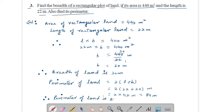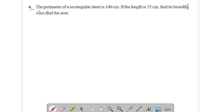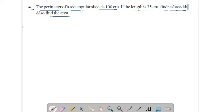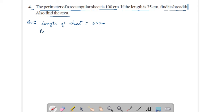Now come to question number 4: the perimeter of a rectangular seat is 100 centimeters. If the length is 35 centimeters, find its breadth and also find the area. See the solution. Here, length of seat is 35 centimeters and perimeter of seat is 100 centimeters.